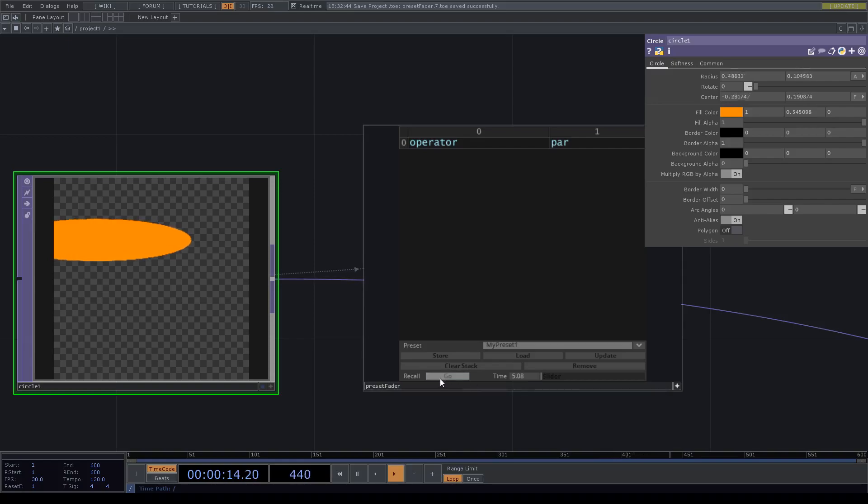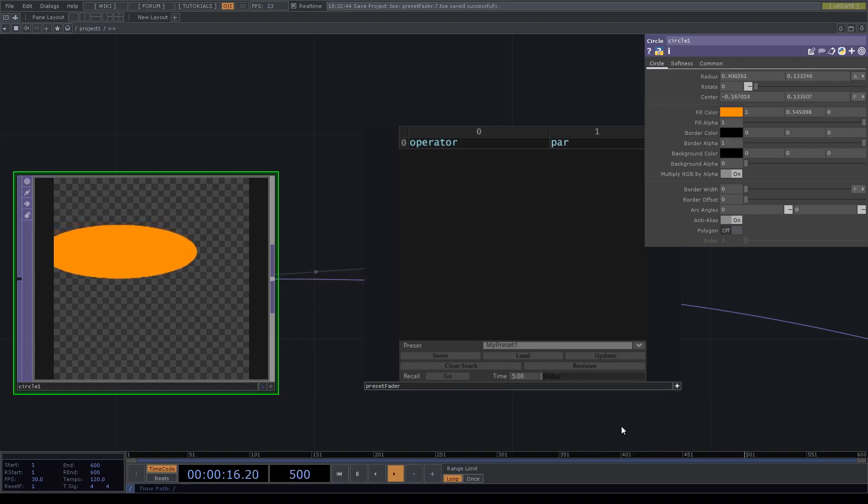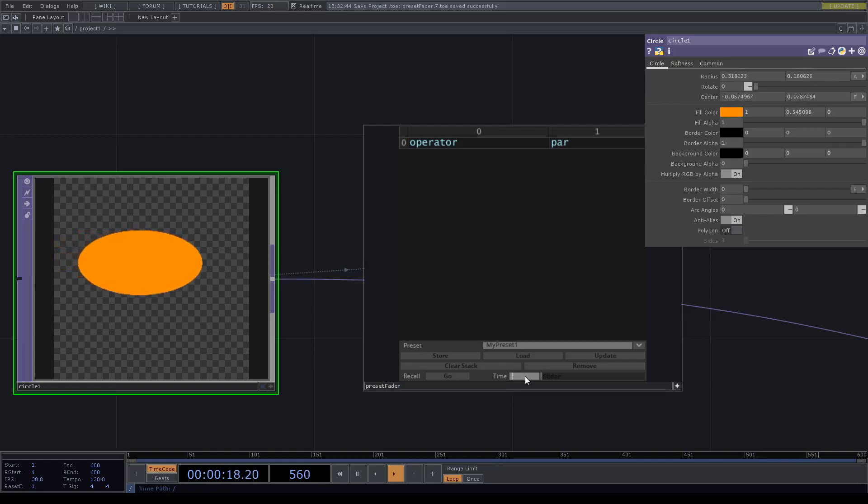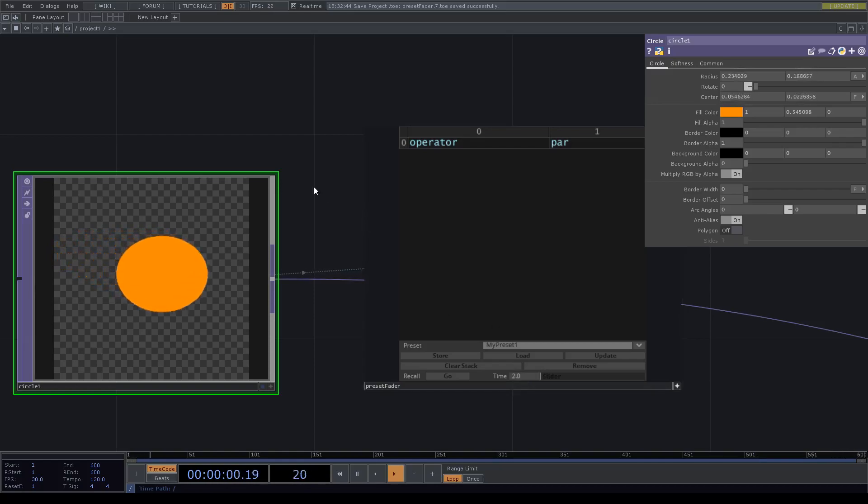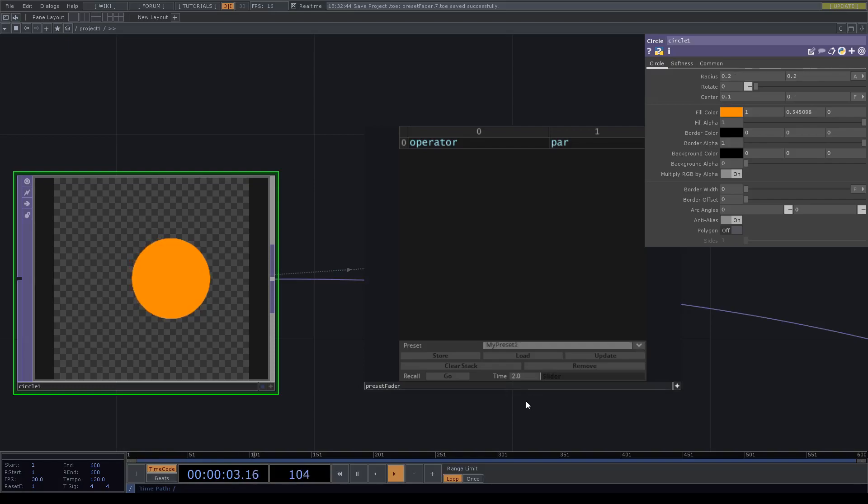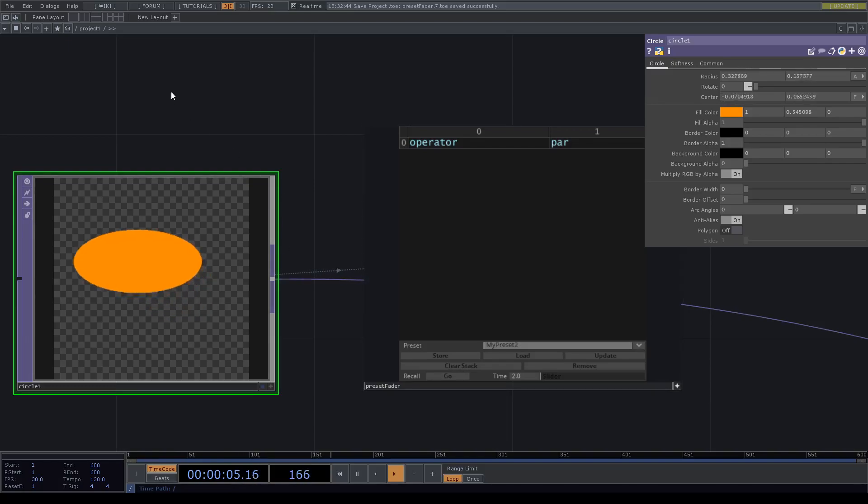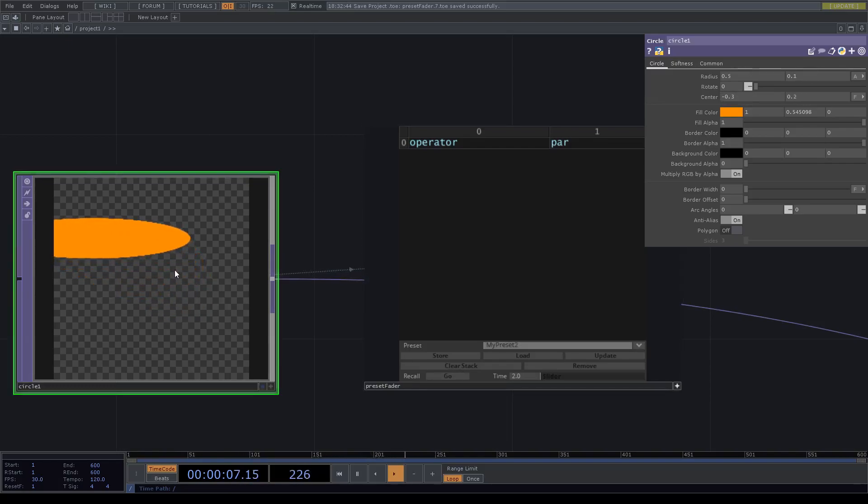Now if we recall preset one, maybe let's get that a little bit faster, and if we go back to preset 2 now, you can see we got the new values.